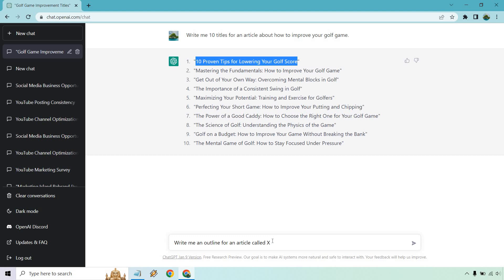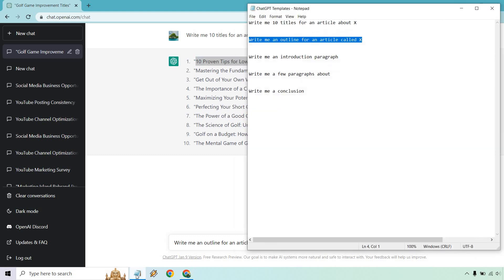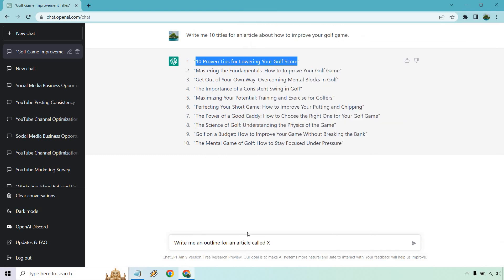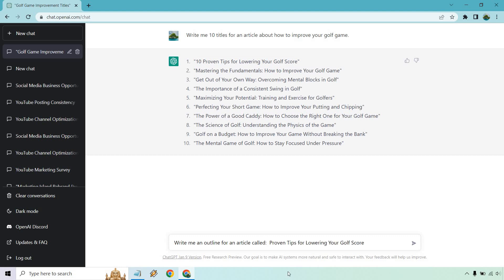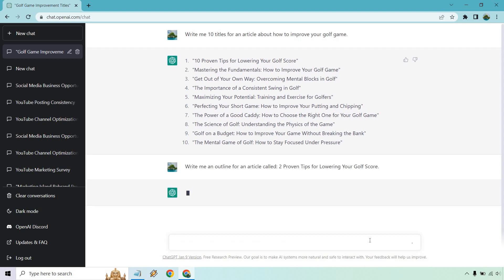I'm going to remove the 10 just to make it shorter because I don't have to go through all 10 of them. So we have our title. So what we want to do is plug this into X. Remember, this is going to be the next section right here. So write me an outline for an article called, and let's put two. Just to keep it short, two proven tips for lowering your golf score. So this is going to be the next section. We came up, we had nothing. We came up with our titles. We picked one. Now we're creating an outline for it.